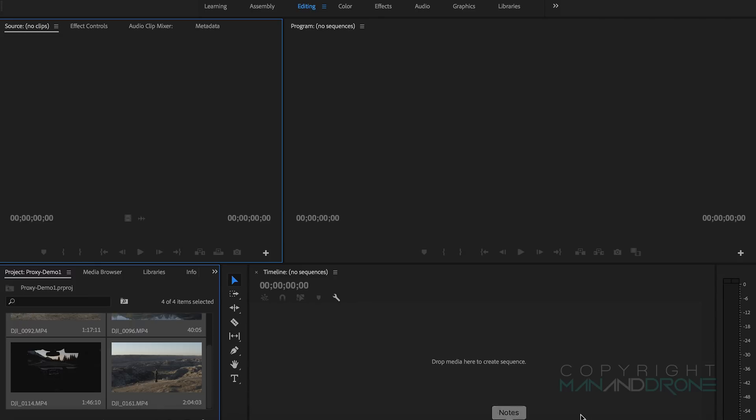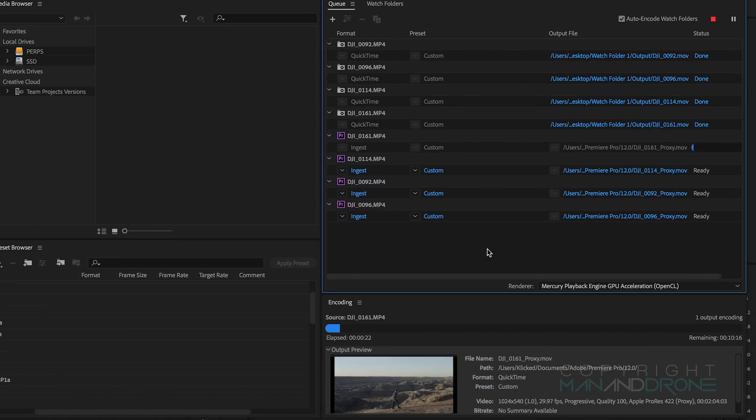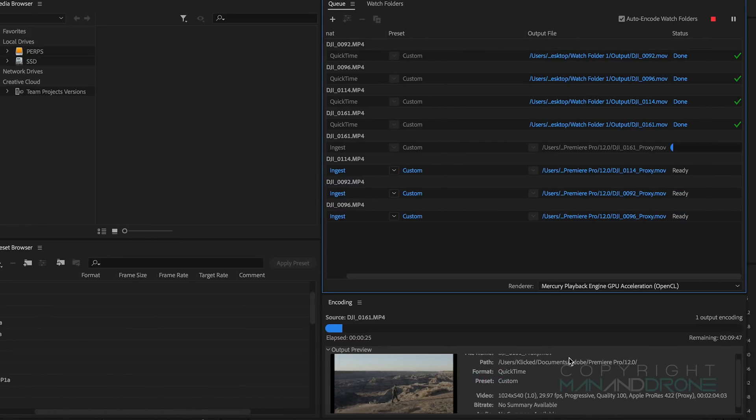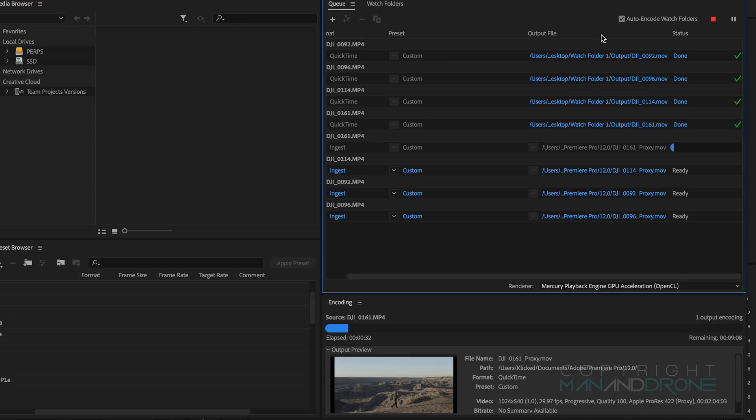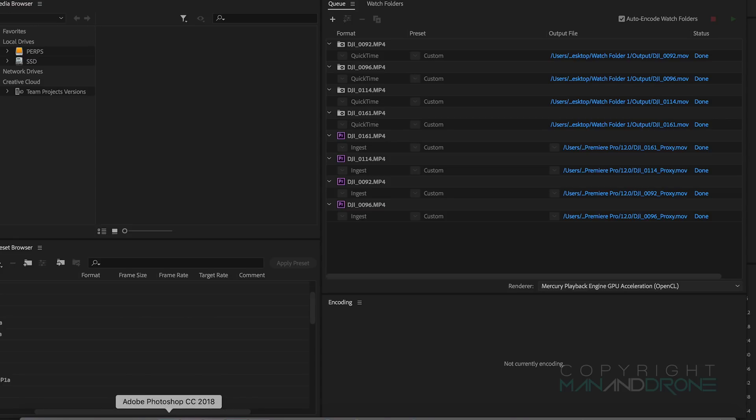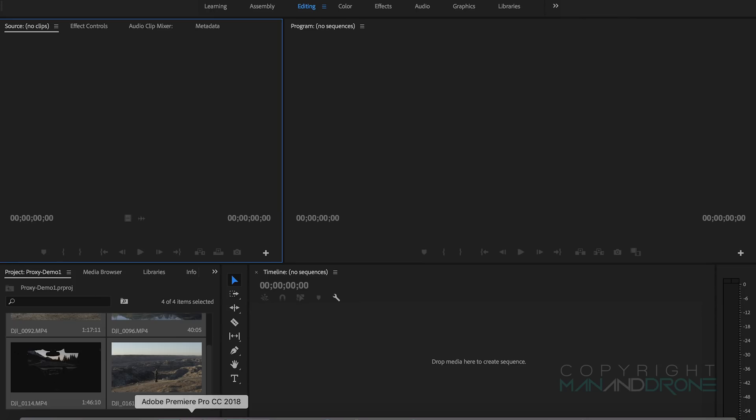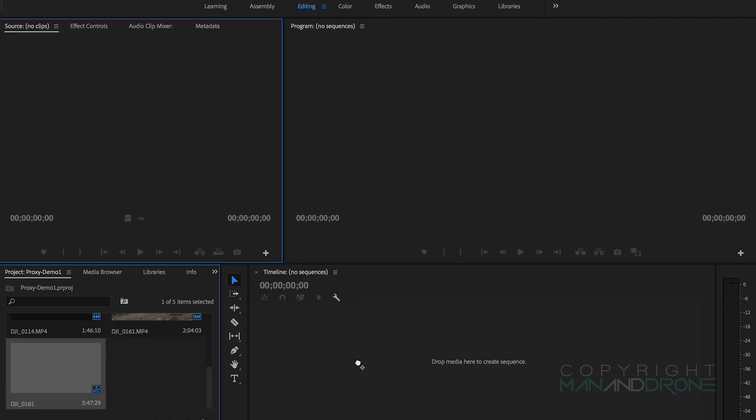Let's just go back to our Media Encoder and we'll see what's going on. It's whirring through those so we'll just leave that going and we'll come back once they're complete. Okay so those are now rendered out, actually took quite a while but that's H.265 for you. Let's jump back to Premiere and what we want to do is just initiate a timeline.